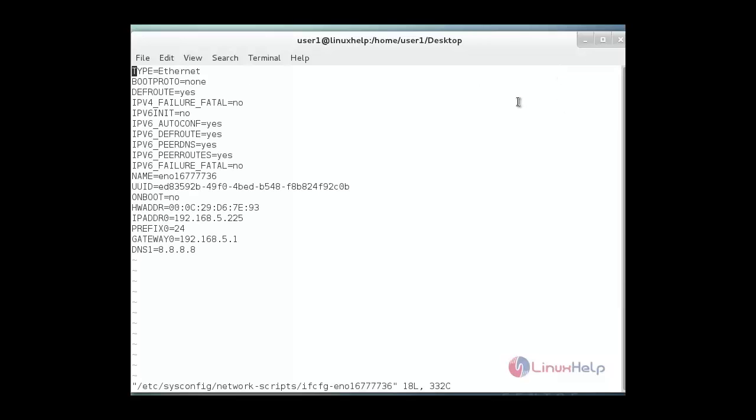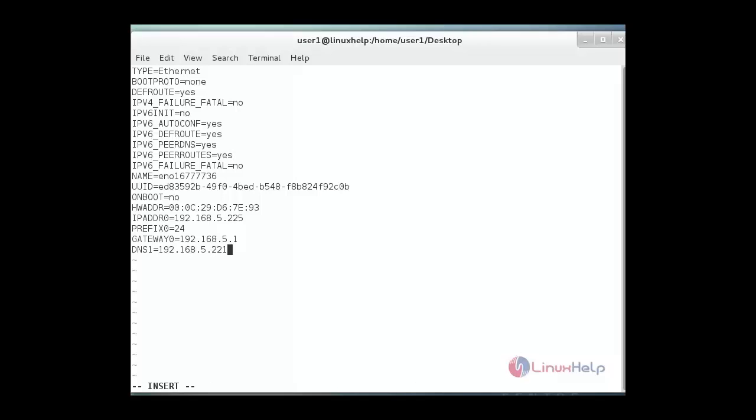Just hit enter. In this configuration file we just add a DNS server IP at the last line. DNS1=192.168.5.221. This is my DNS server IP. Here I put it. And then save and quit.